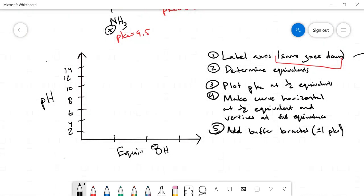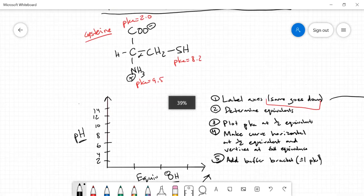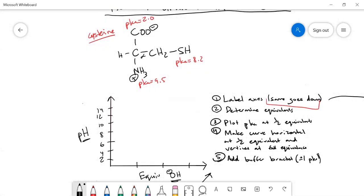Step one is done — we label our axes. In this case, pH versus equivalents of OH⁻ means they're opposite, so we go diagonally upward. Step two is determining equivalents. Because cysteine has three pKa values, we need three equivalents to fully deprotonate the amino acid — one equivalent per pKa — so we mark one, two, and three equivalents on the x-axis.